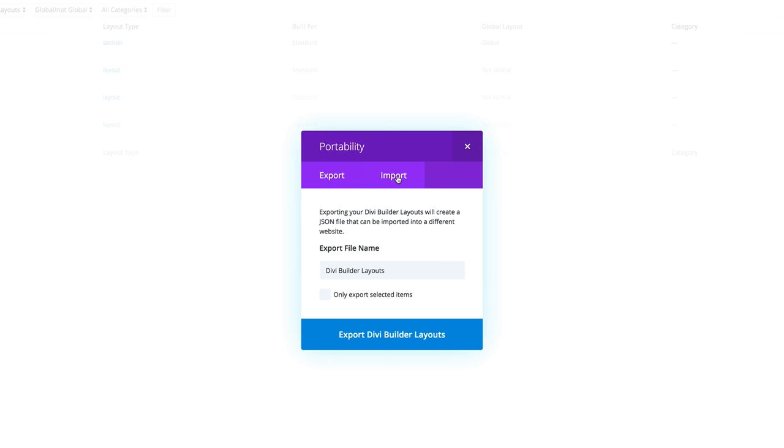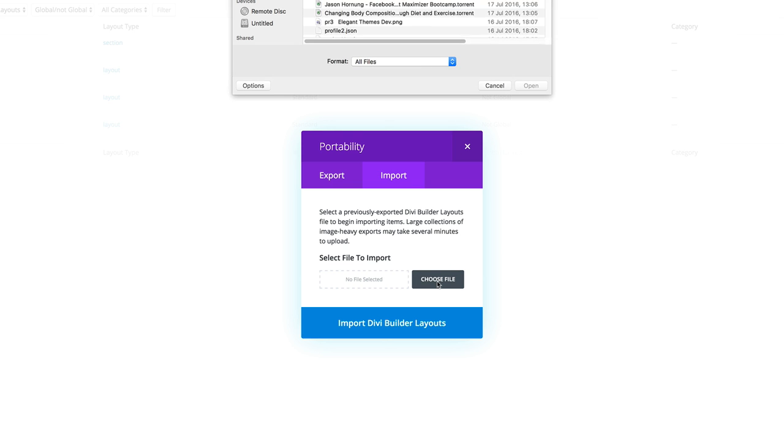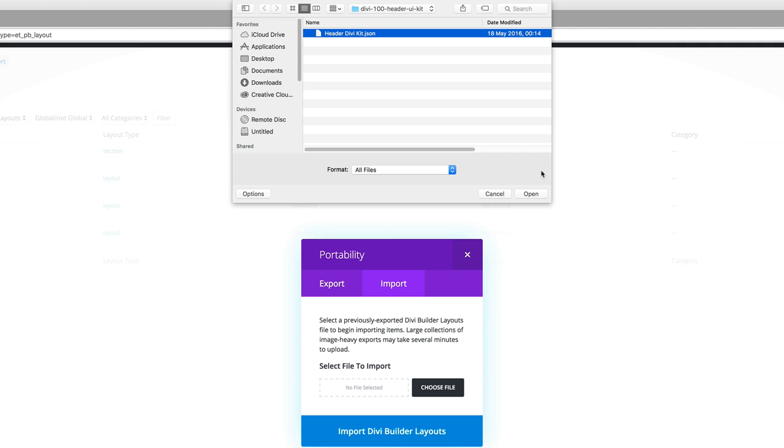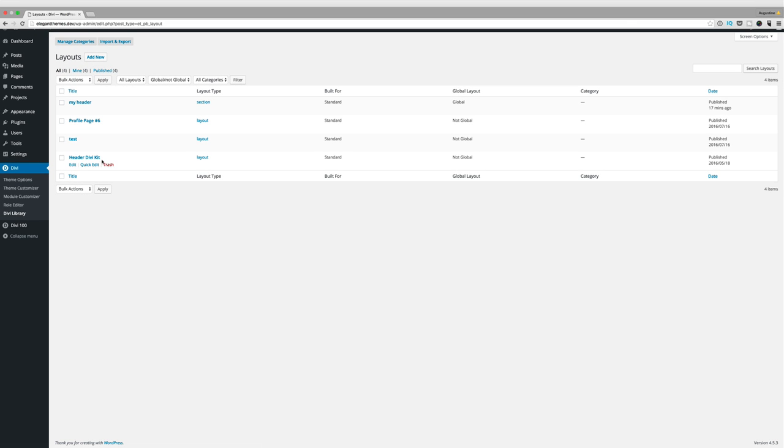Click import, choose file, and you can see I've gone ahead and downloaded the header UI kit ahead of time. All you need to do is click on it, click open, and then import the Divi builder layout. Now I've already done that so what you need to do next is create a page.